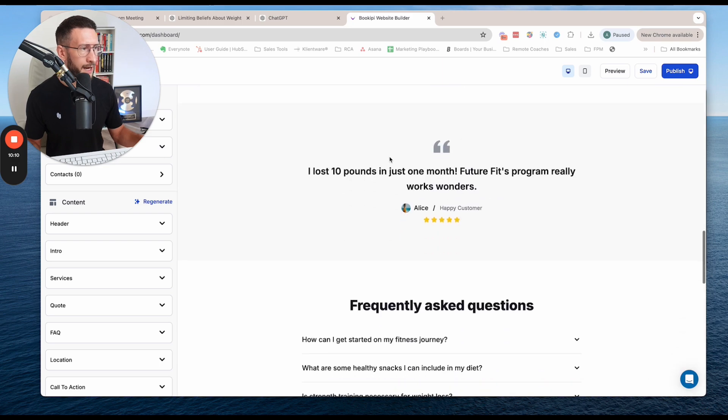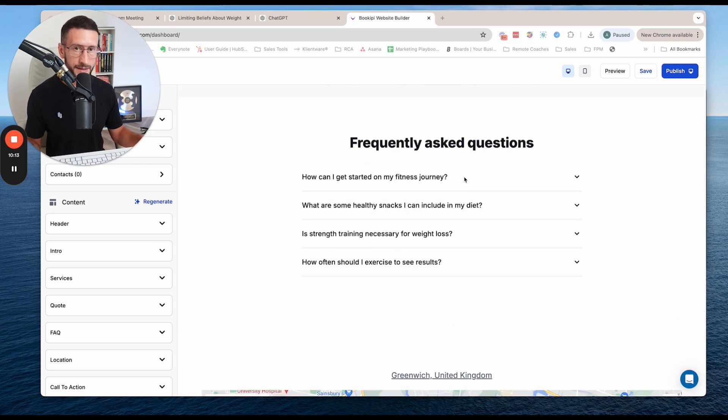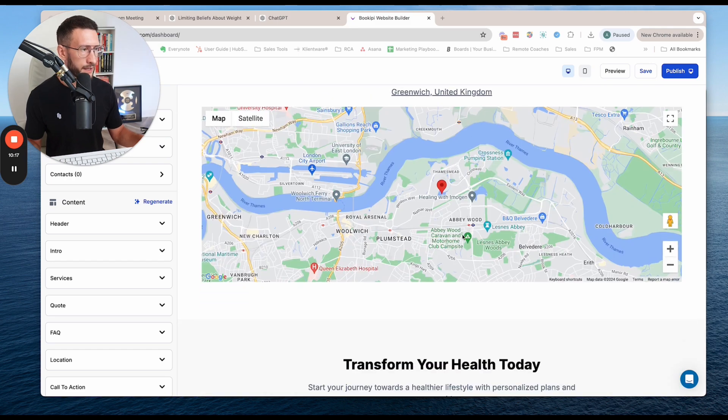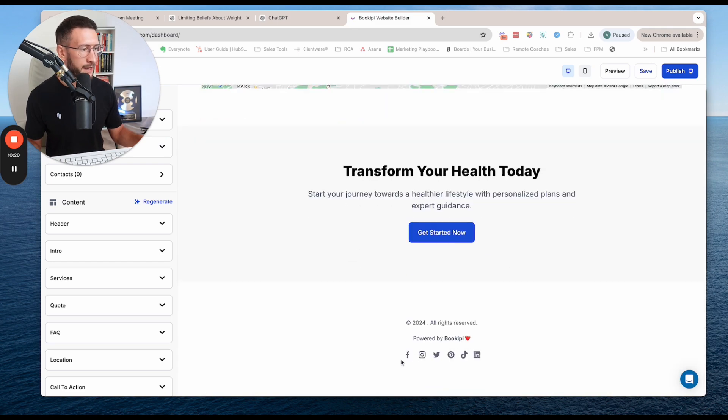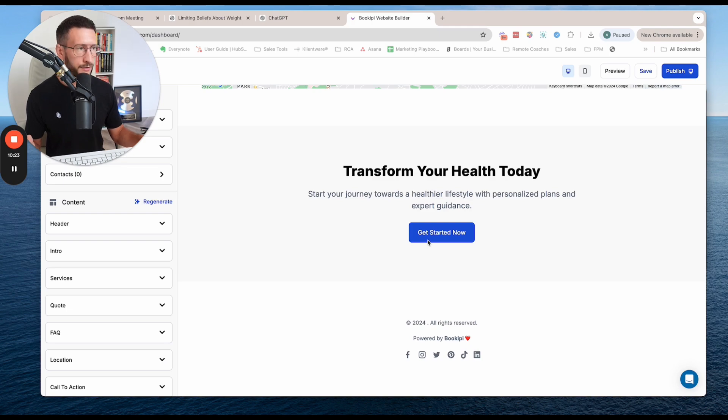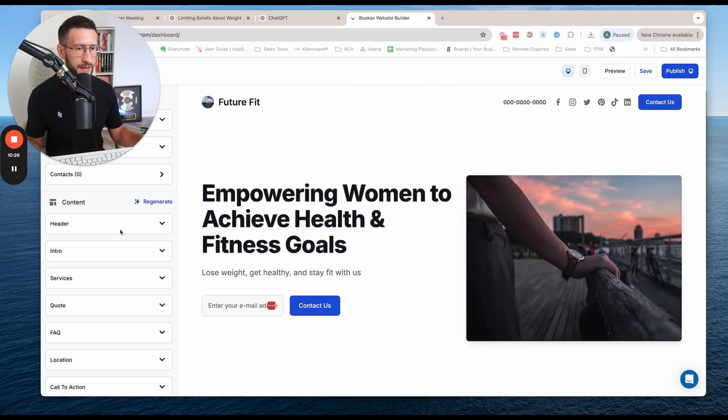an FAQ section, which I think is really good. And this is like a location map and then a CTA and then links to socials. So again, it's not a finished article, but I'll show you how easy it is to just edit this.